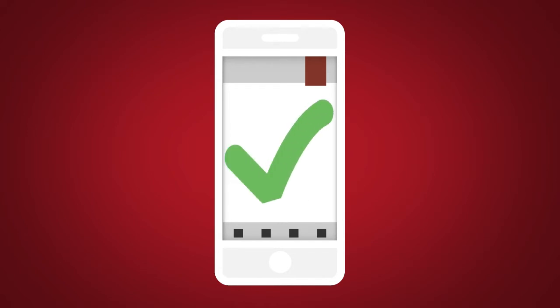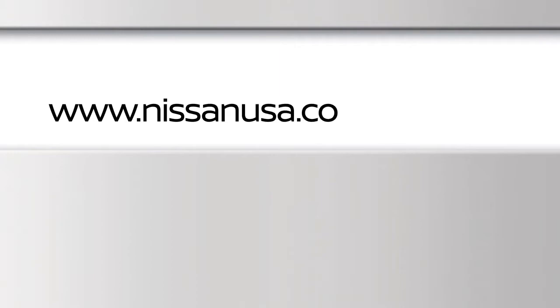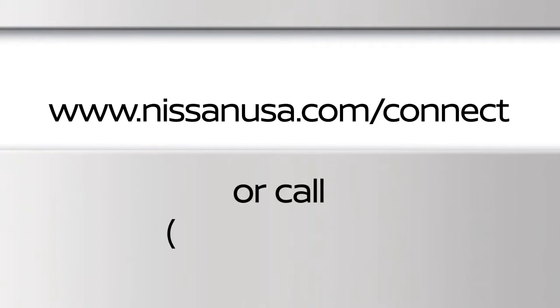For full details on Nissan Connect Services or to enroll your vehicle, please visit www.nissanusa.com/connect or call 855-426-6628.